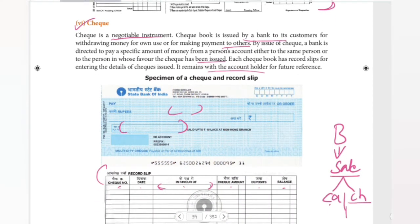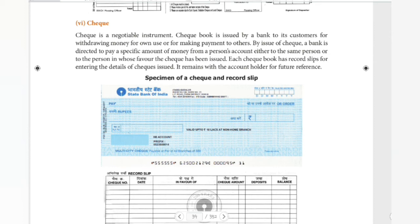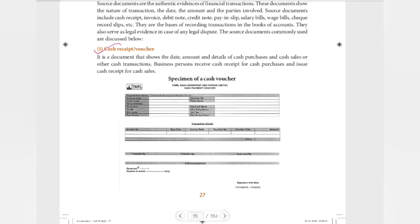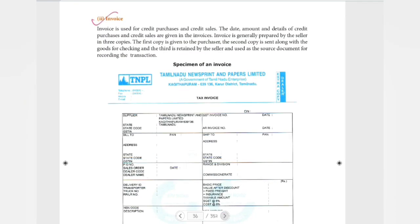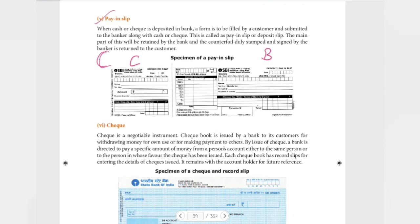We are learning a few things in source documents and we will cover some important transactions. So the source documents we have covered are: first, cash receipt or voucher; next, invoice; then debit note and credit note; paying slip; and check. I hope you all understood these types of source documents.